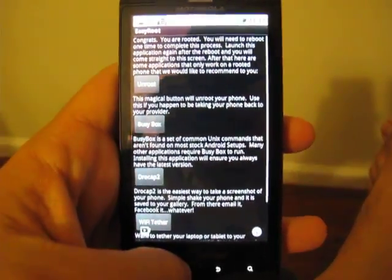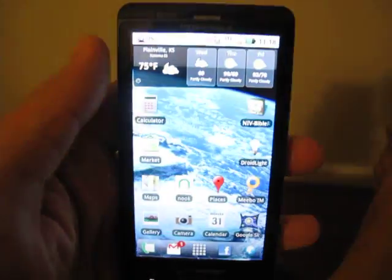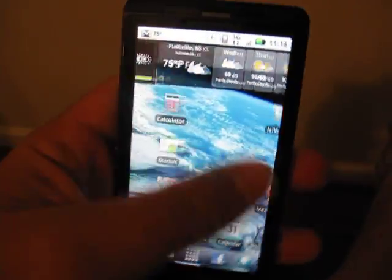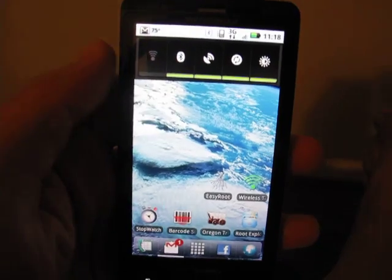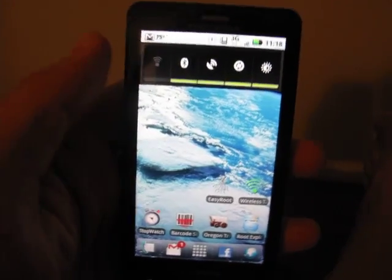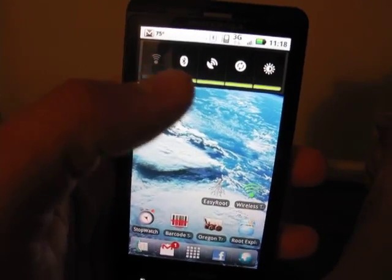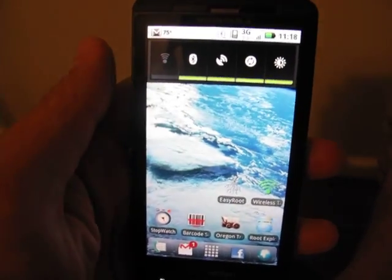So yeah. A couple of root applications working beautifully on the Droid X with easy root. Hope you guys enjoy. There it is.